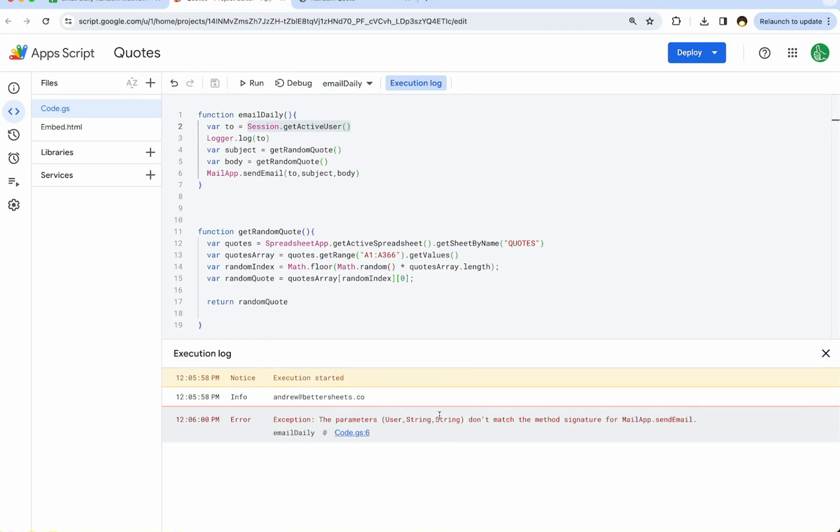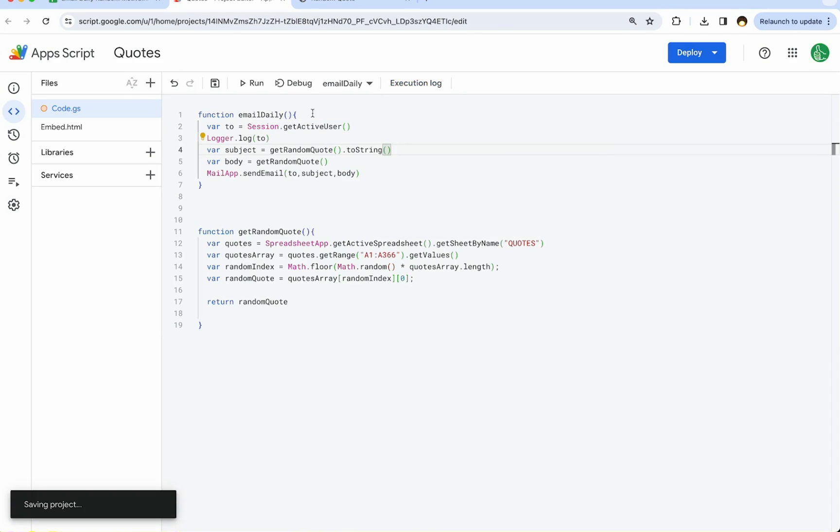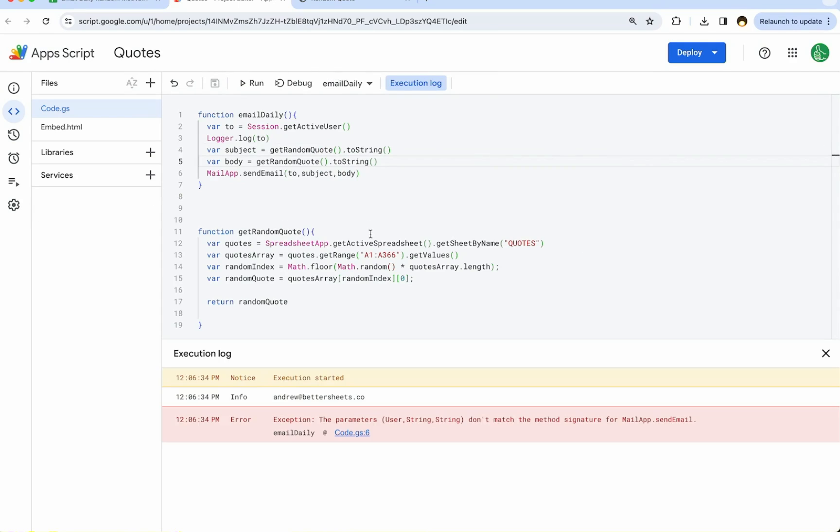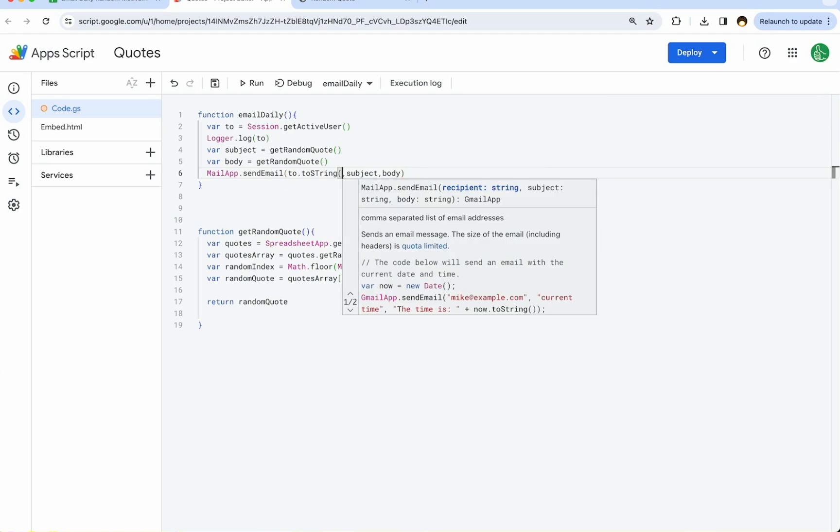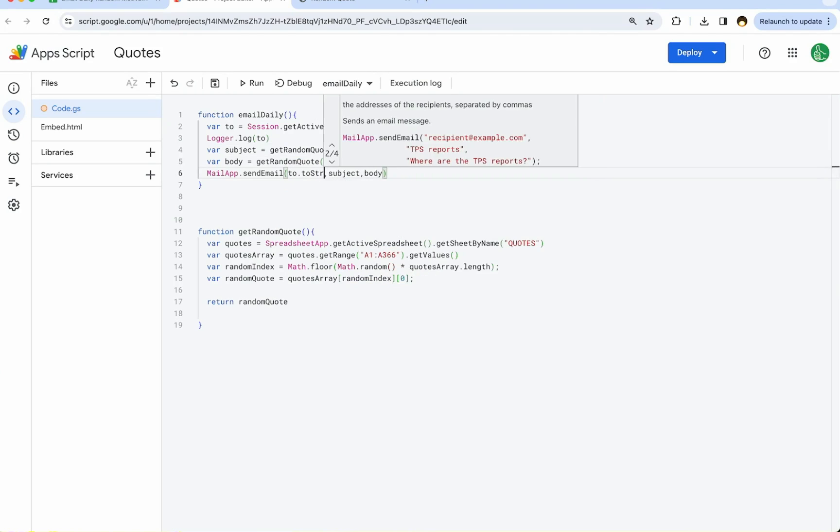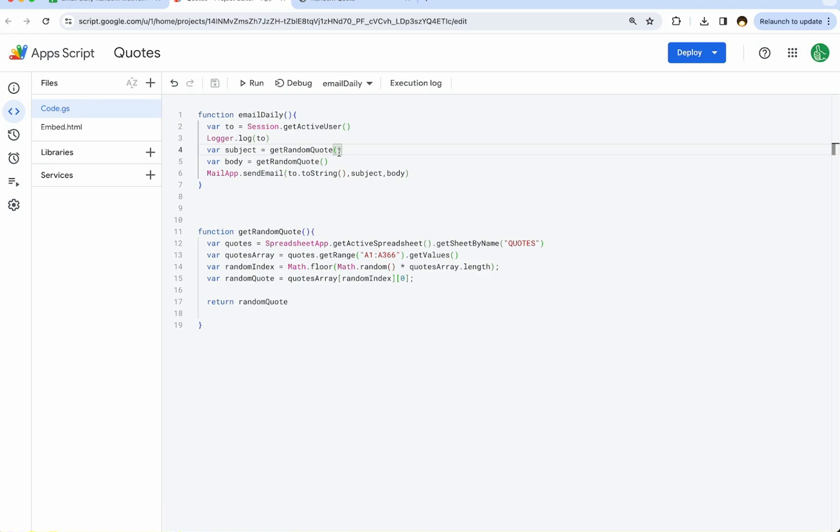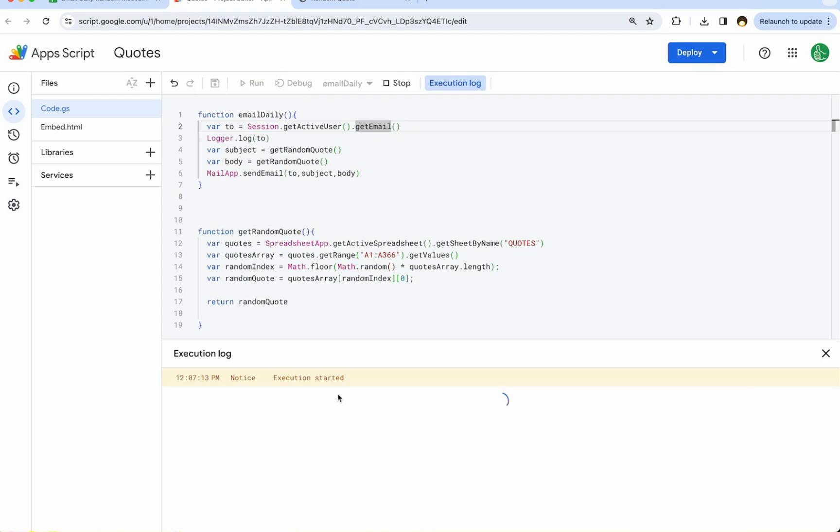But we do have an issue with getRandomQuote. I think we need to string, I think. Let's see if this might be too much. Let's try to run it again. Actually, I think the issue is we need to string the .2, 2.2String. I think that's the issue here. Or actually, we just need getEmail. We don't need 2String. That was weird. But now we should just getEmail. If we run it, we shouldn't get that error. Perfect.